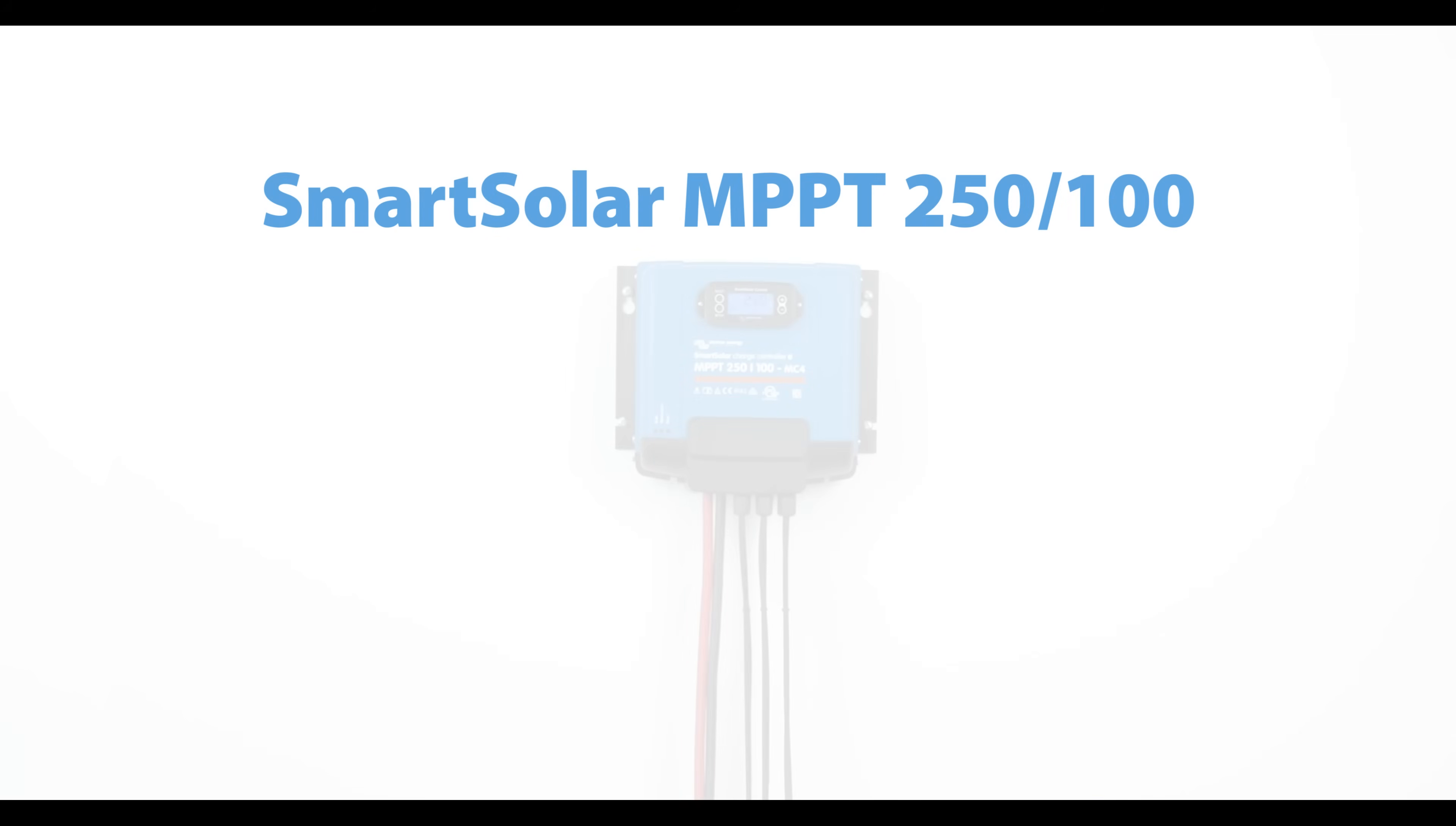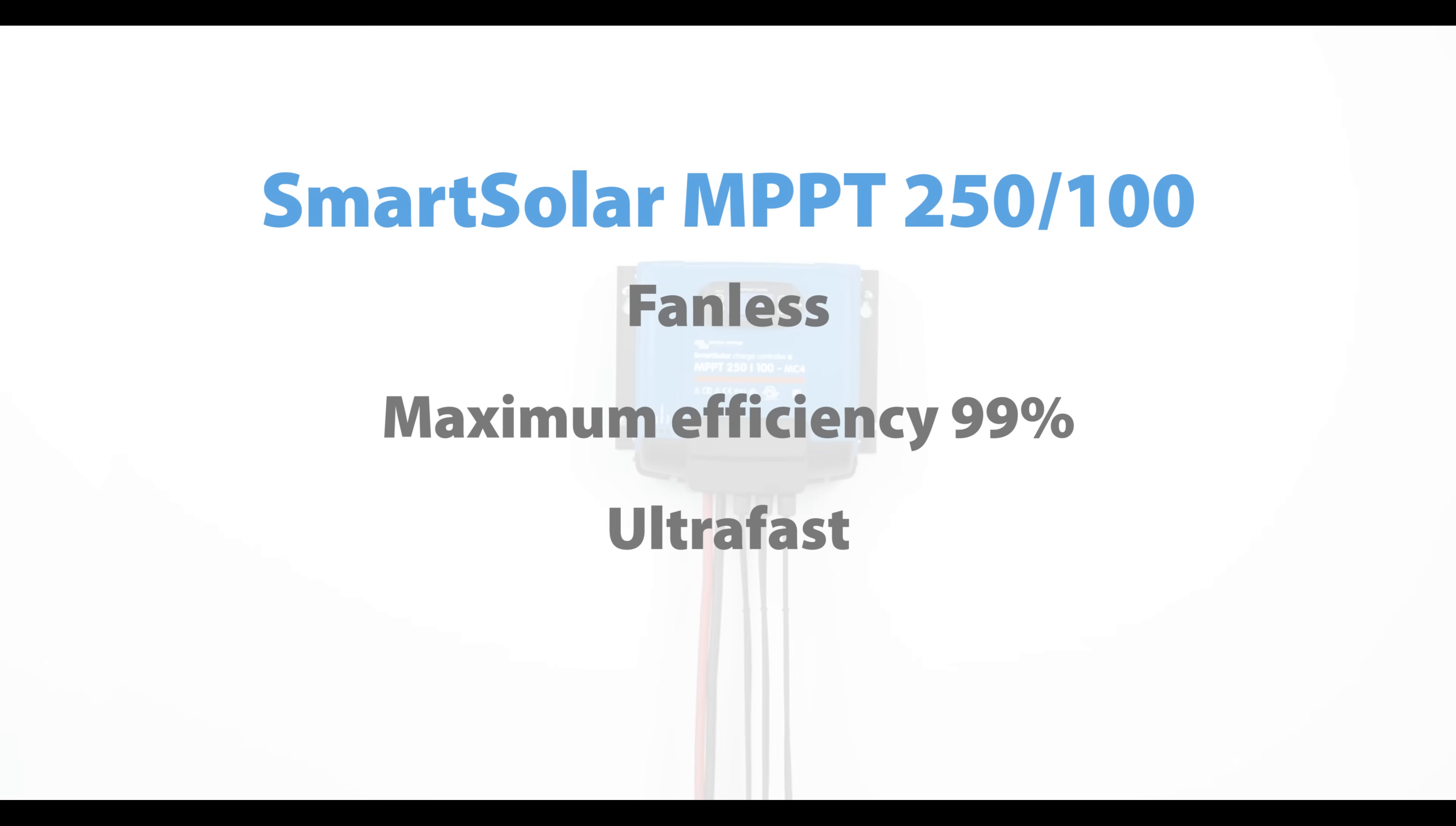Due to its high efficiency, this MPPT doesn't require a fan, which is a rare and competitive feature in controllers of this size. The maximum efficiency is in fact 99%, plus the controller is classed as ultra-fast and it has built-in Bluetooth.